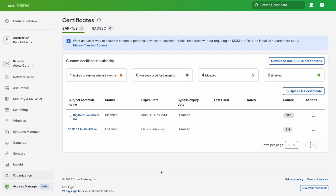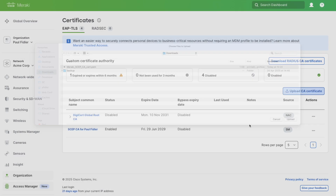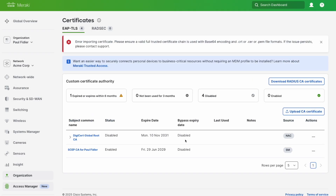There is one thing to note: if you are going to upload a certificate, you must upload the full certificate chain. For example, if we went to upload certificates to Systems Manager, you can see that it errors and tells us that we must upload the full certificate chain.